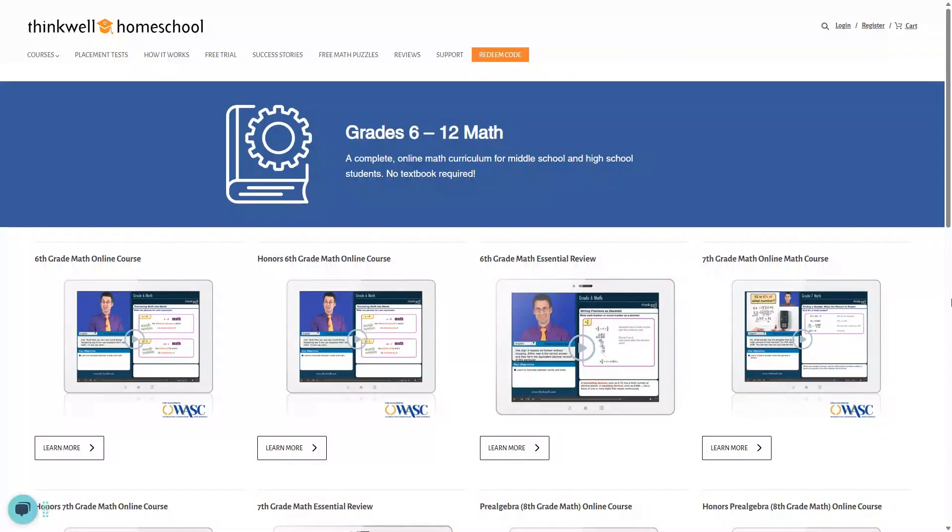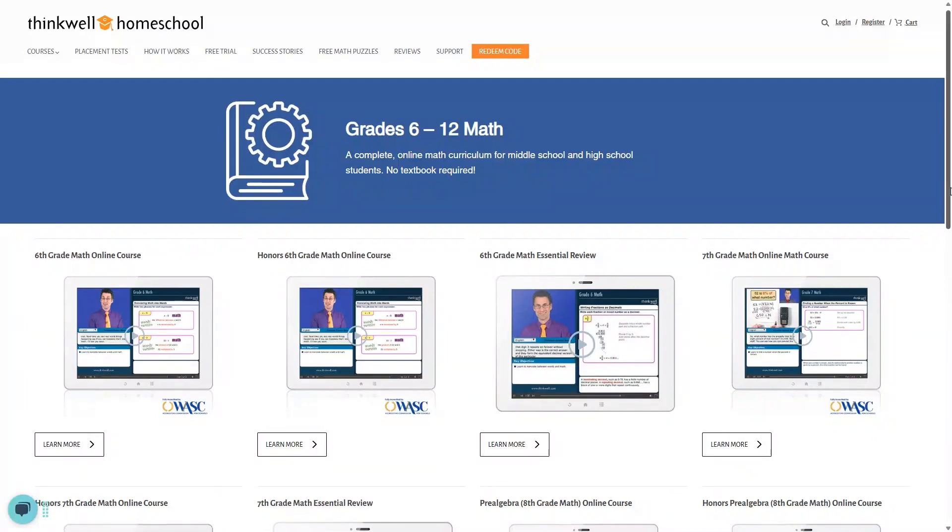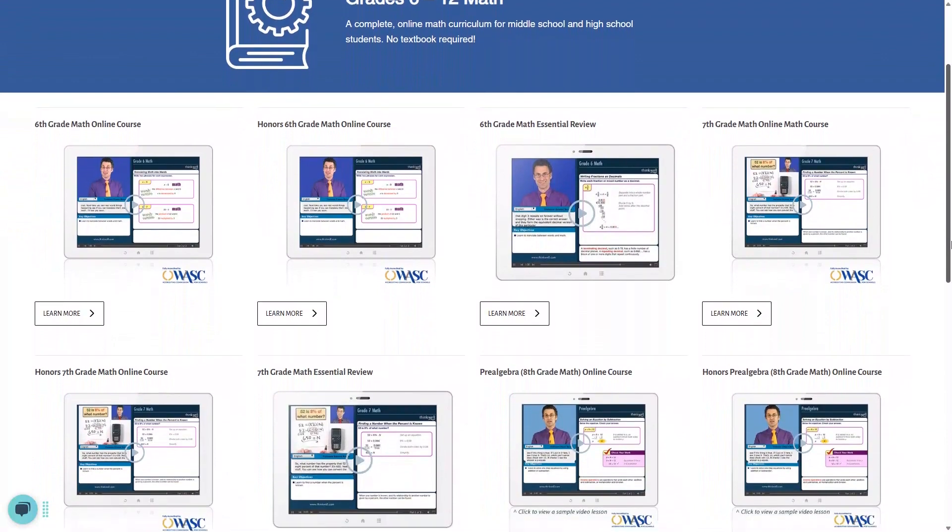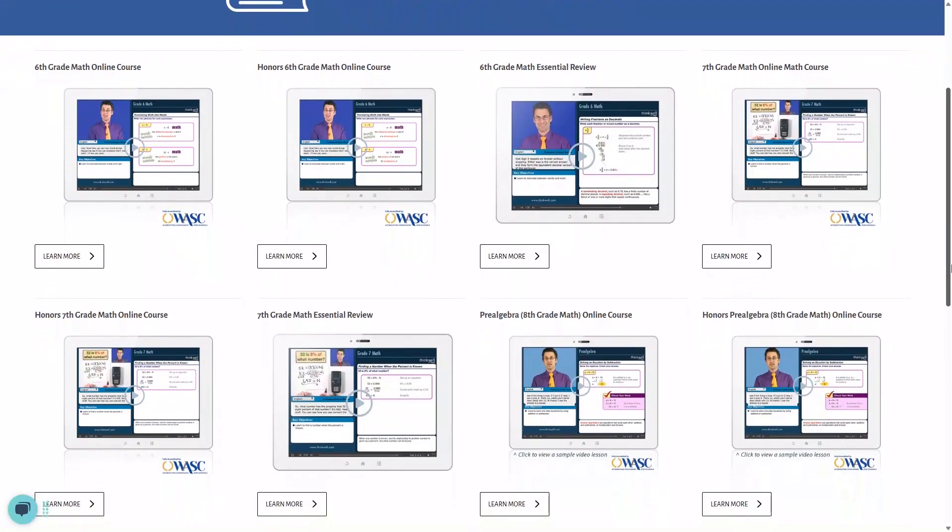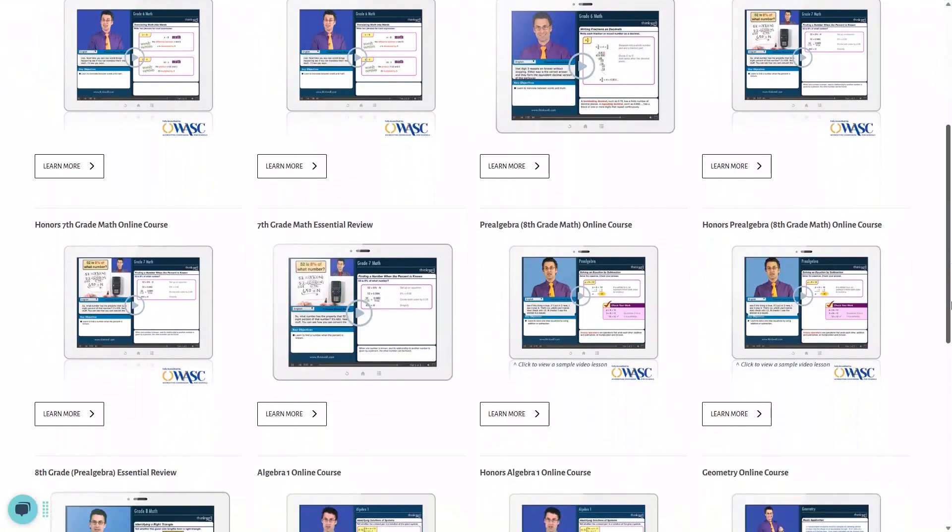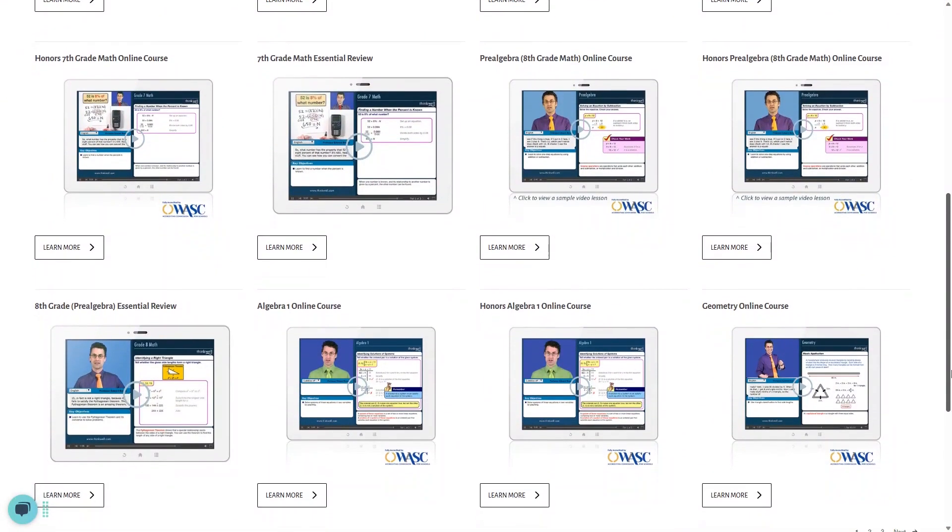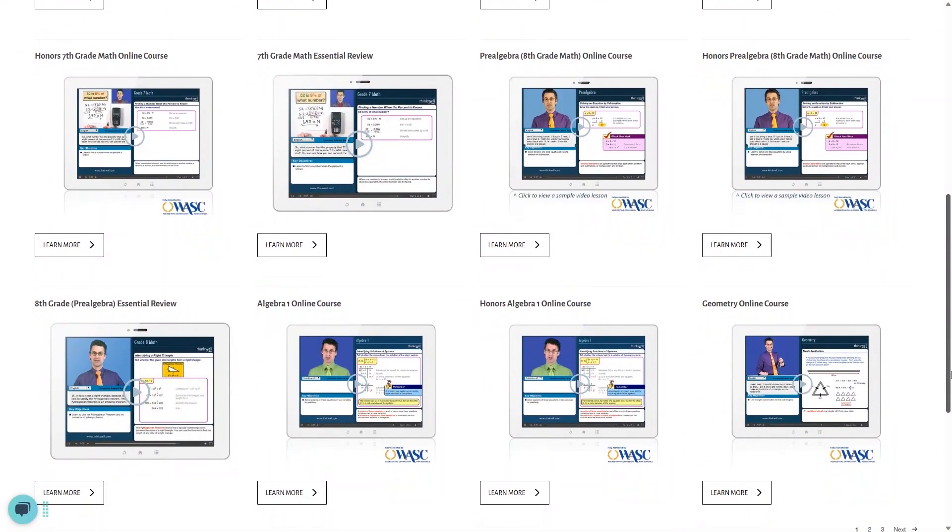Here you'll find everything you need for middle and high school math. They have 6th grade math, 6th grade honors math, and of course 6th grade math essentials, which is meant to review the key concepts from 6th grade math. You'll have the same three options for 7th and 8th grade math, and then you'll get into the high school options.